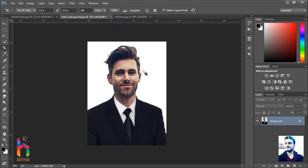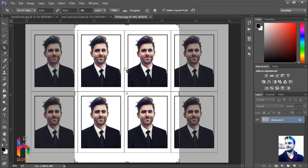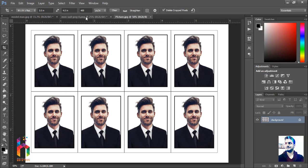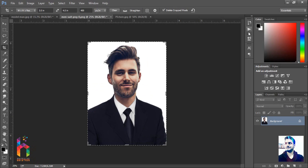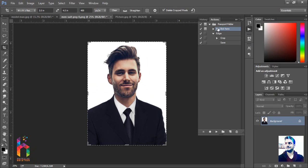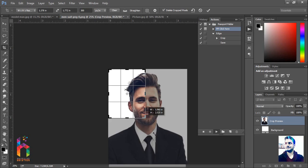Now we can apply the action — just like that. Come to your picture, open the action section that I made before. Select the action you want to record, then play it to arrange the size.